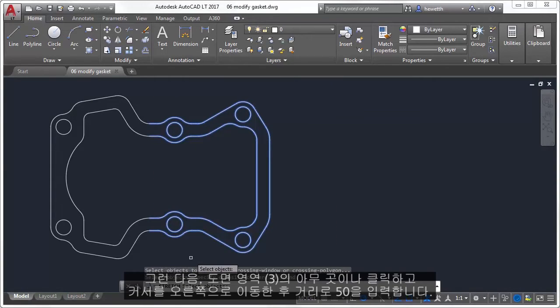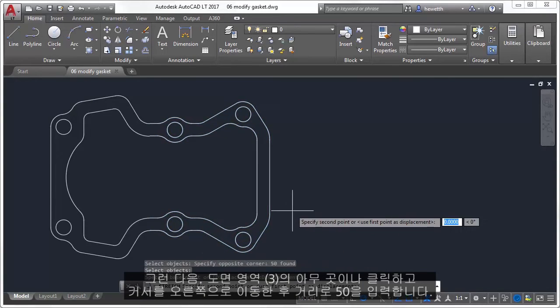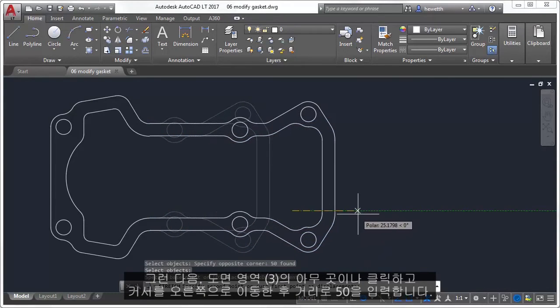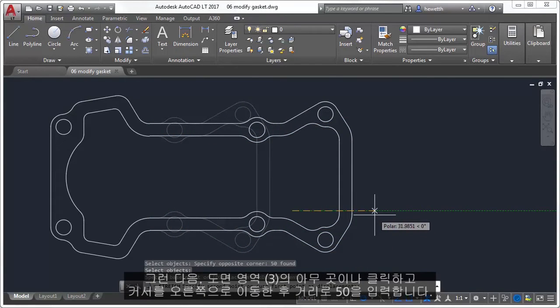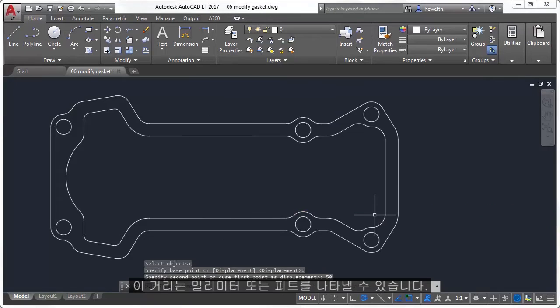Then click anywhere in the drawing area, move the cursor to the right, and enter 50 as the distance. This distance might represent millimeters or feet.